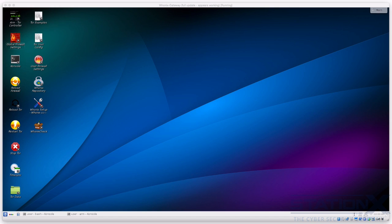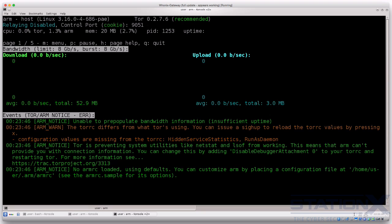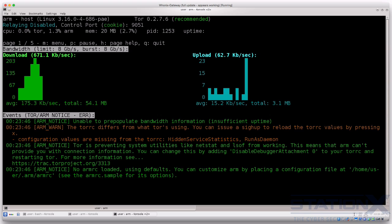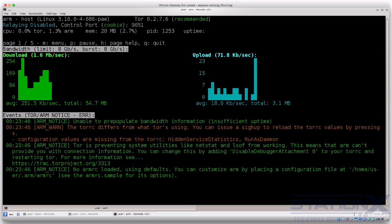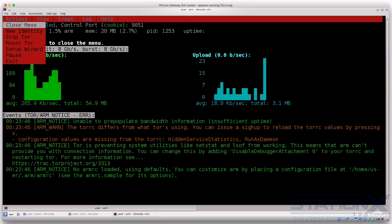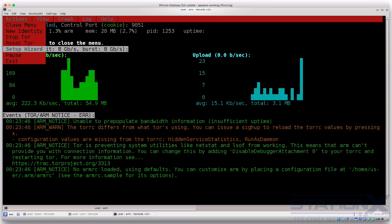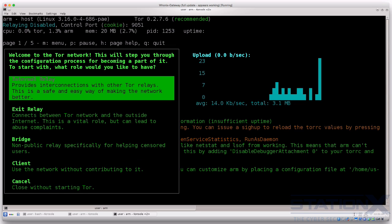Let's have a look at the gateway first. What we're looking at here is something called ARM — the Anonymizing Relay Monitor. It's like a status monitor for Tor and for this gateway. It shows things like resource usage, bandwidth, and CPU — it's a little bit like top, but for Tor. You can see some data being downloaded from the workstation. If I press M, you'll see similar functionality as in the Tor browser — I can create a new identity, stop Tor, restart, or go through the setup wizard and set the gateway up as a relay, bridge, or client. We cover all this in the section on Tor.